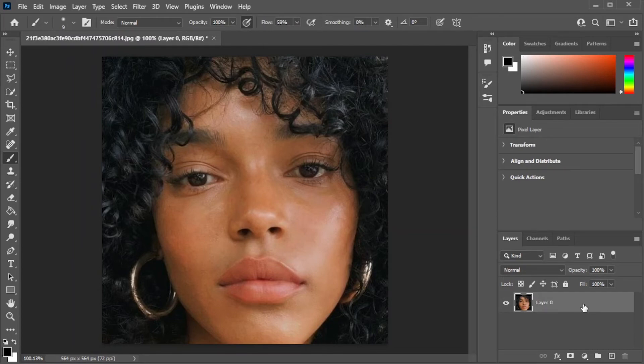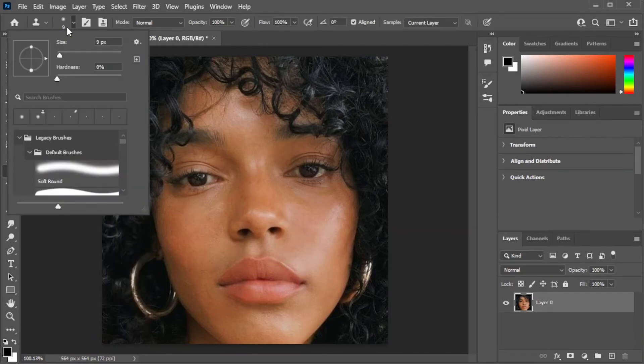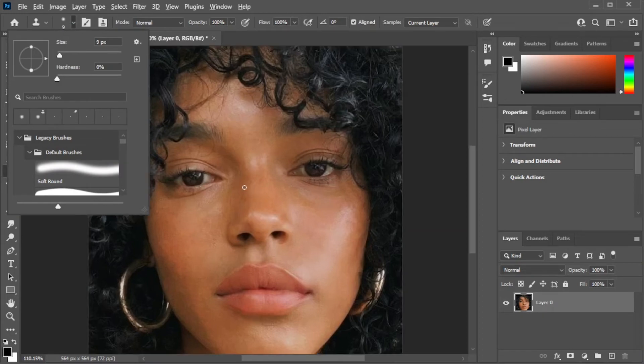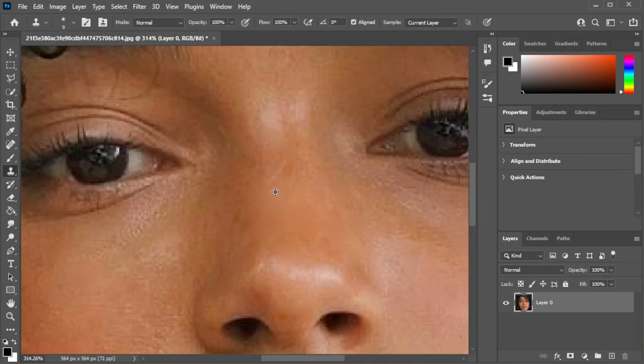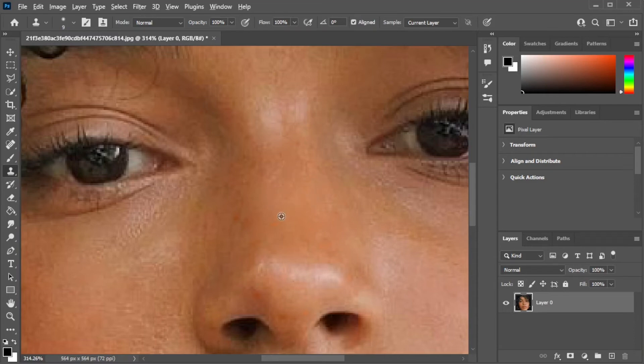If there are still leftover freckles that the layer mask cannot erase, simply press Ctrl+E to merge the layers, and in the toolbar, select the clone tool. Now, adjust the brush settings to your liking and zoom into the freckle that you would like to remove. Now, hold down the Alt key, then click on the area around the freckles. Then release the Alt key and click on the freckle that you would like to patch.